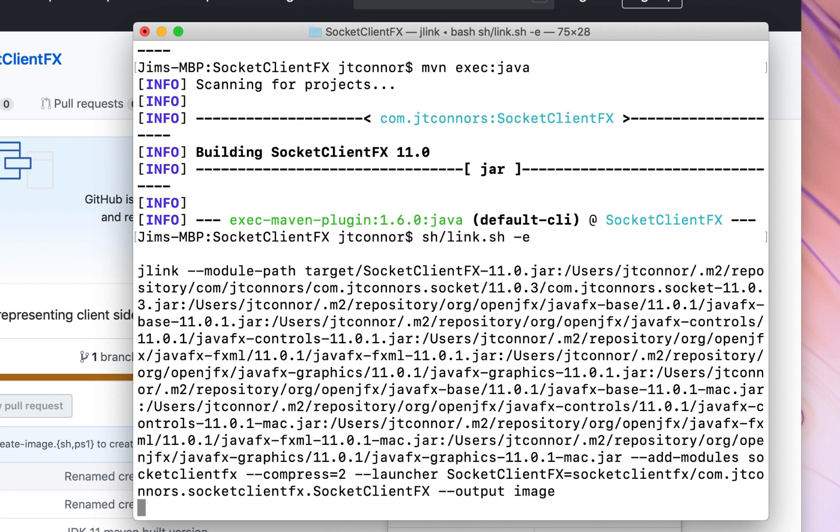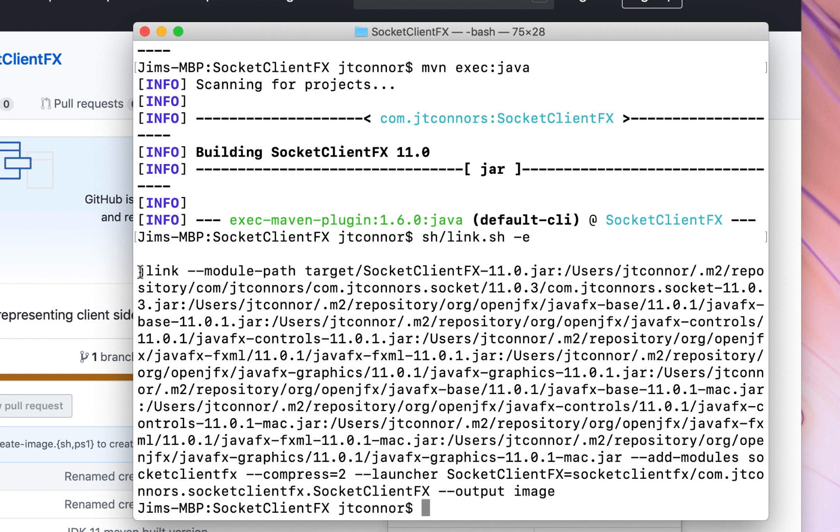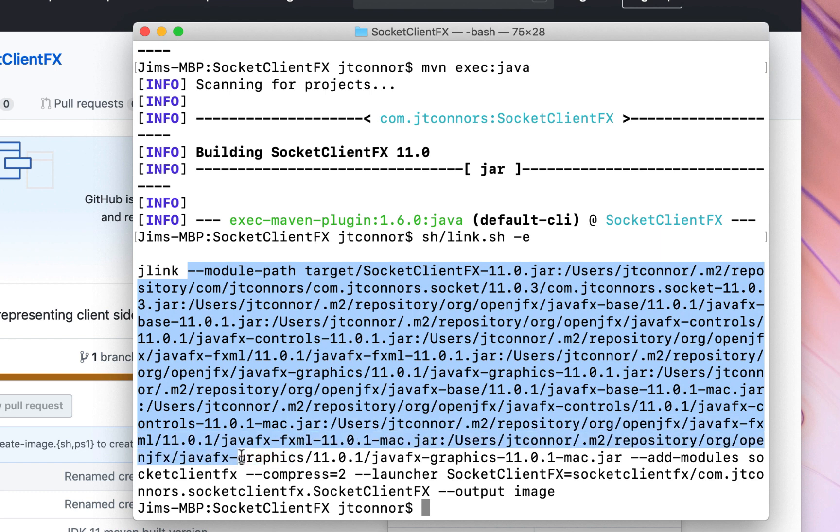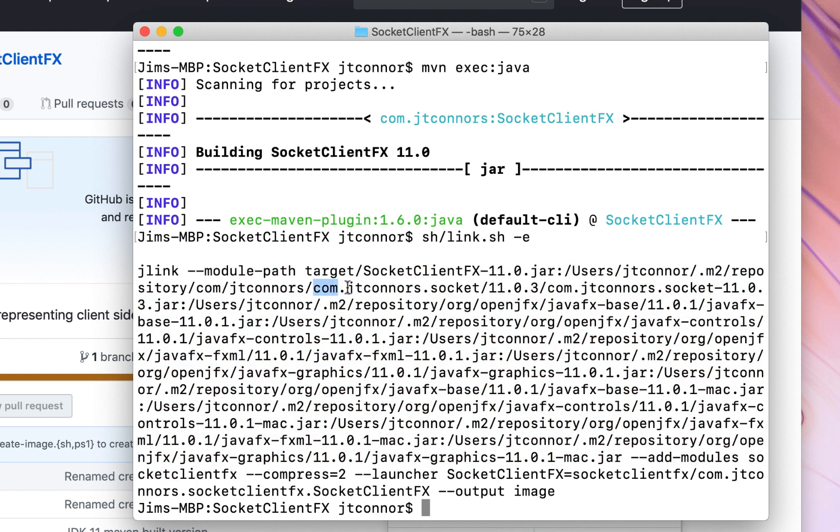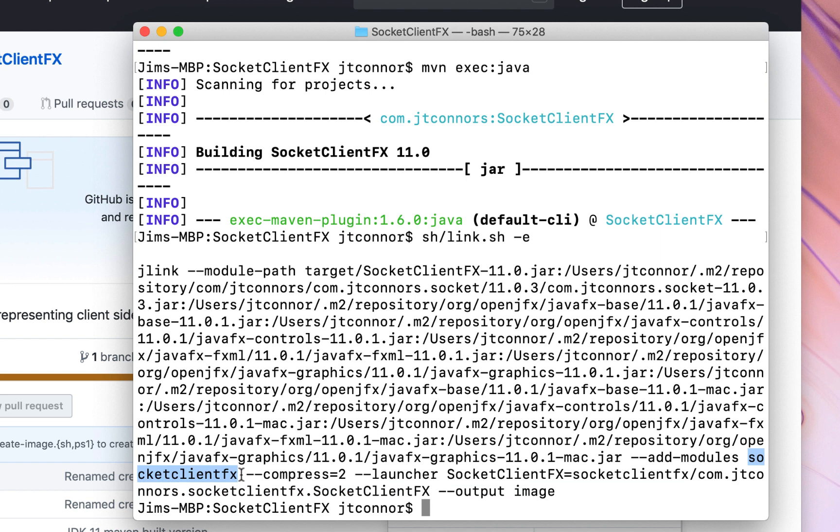It looks pretty long. However, most of this is the module path. So here's our jlink executable. Module path takes up almost everything here. Basically, it includes all the libraries, all the modules that are external to the standard Java runtime that are required to build this application. So there's a lot of JavaFX stuff in here. There's actually an external socket library called jtconnards.socket, which is pulled down from Maven repository. And then finally, there's the socket client FX module, which is the application itself.